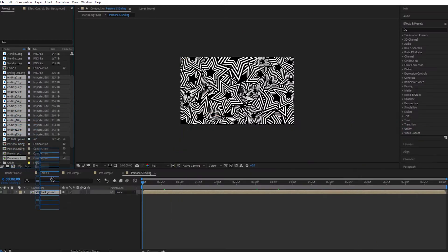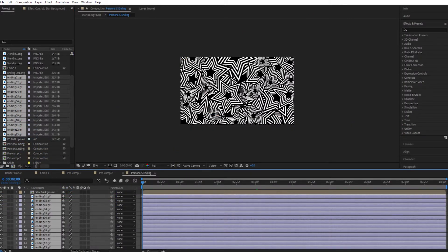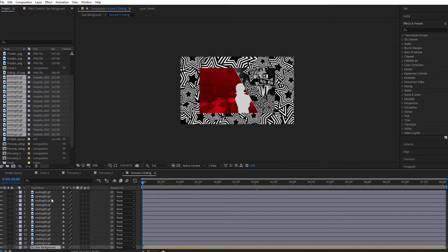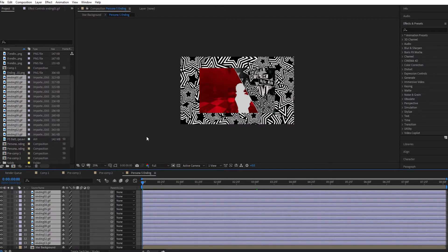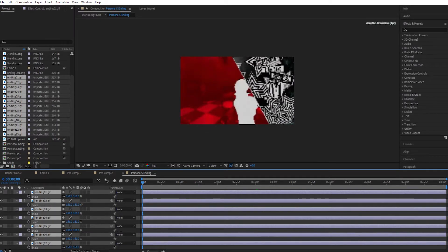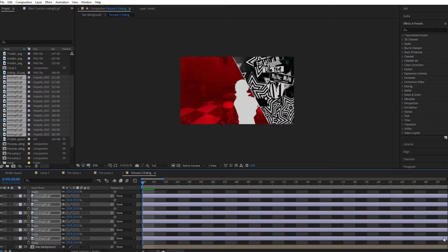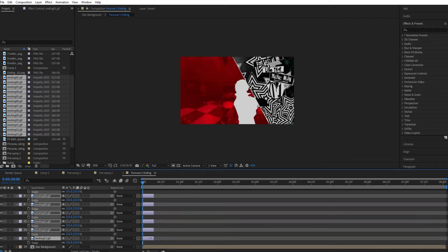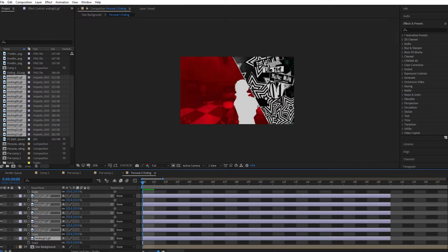Now we're back in After Effects. We're going to take those references and use them to help animate this next part of the tutorial. The main part — the middle character, which is yourself or whatever drawing you've done — is essentially already animated because it's 10 or however many different frames, so you don't actually need to do any animation with that. This will help with the background and so on.